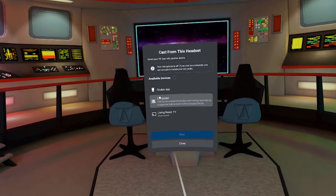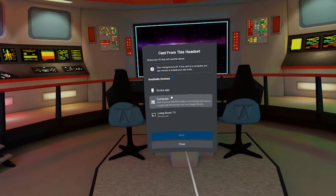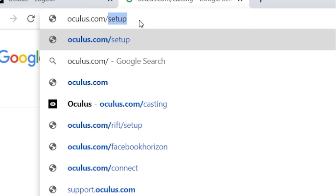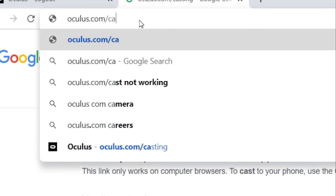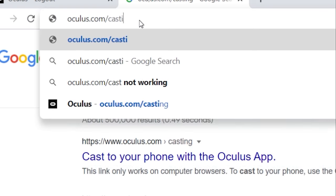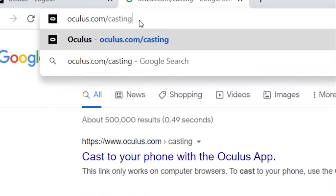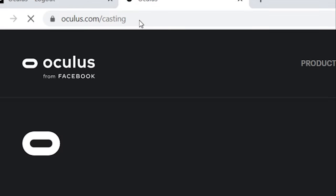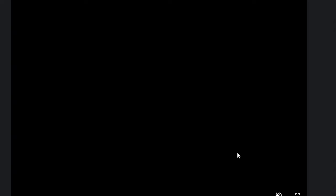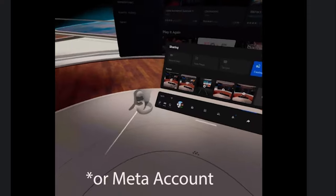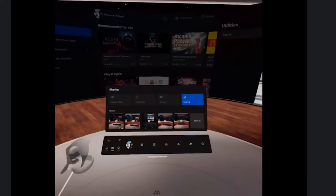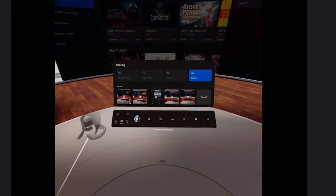On your PC or laptop you then need to go to oculus.com forward slash casting and you need to do this within 60 seconds. On the Oculus site you have to sign into your Facebook account and once you've done that your headset starts casting automatically and that's it.